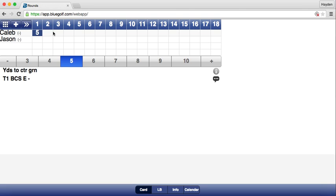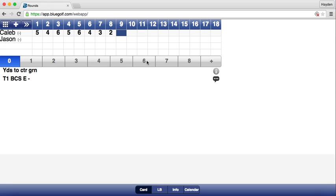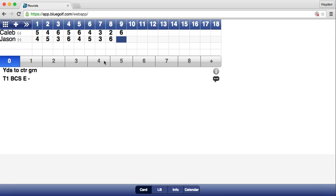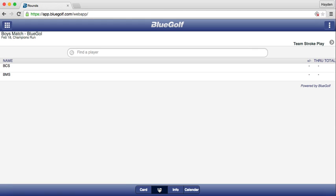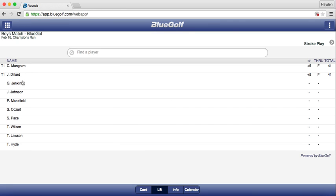Click on Caleb's name. He made a 5, then 4 on the second, a 6 on the third, and so on — just entering the scores he made on all holes. Once you have inputted all 9 holes for him, click the first hole for Jason and input his scores. Once both Caleb and Jason's scores are entered, click the LB button at the bottom — that stands for leaderboard. Click Stroke Play and you will see that C. Mangrum and J. Dillard have been inputted and both shot 41.